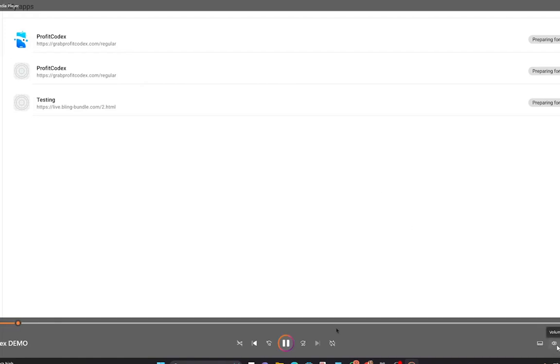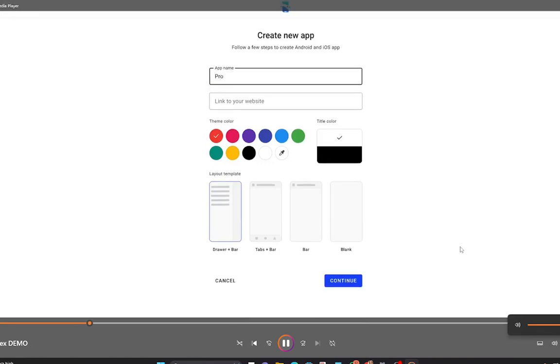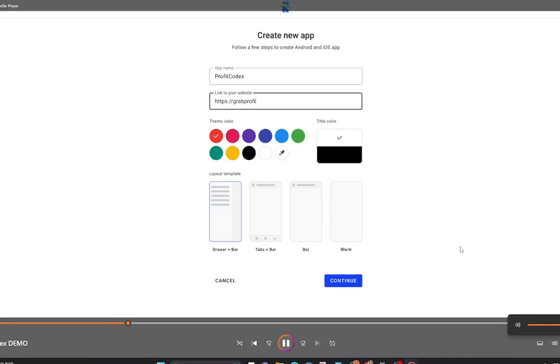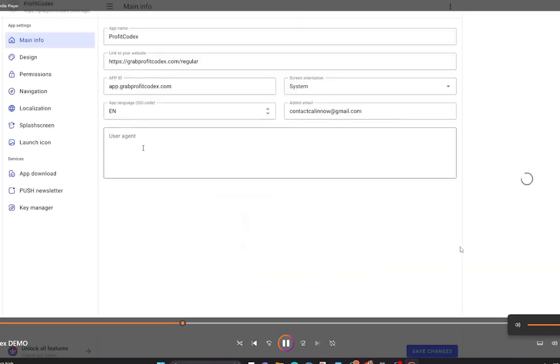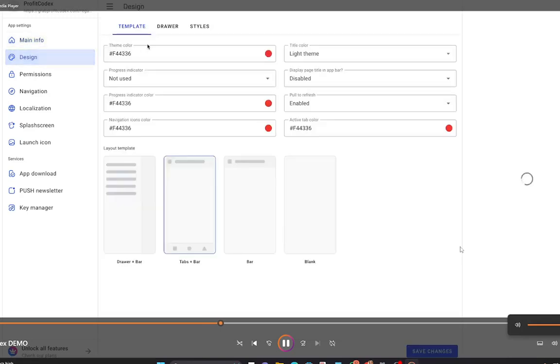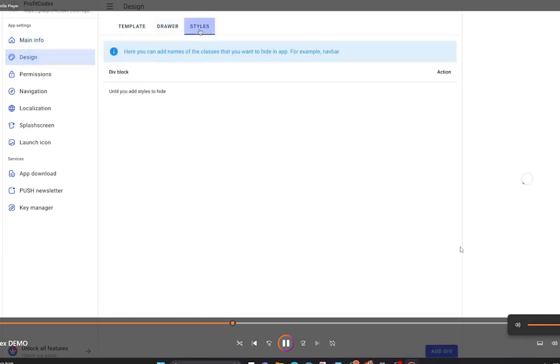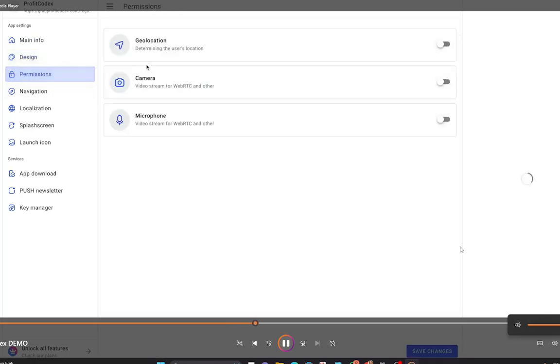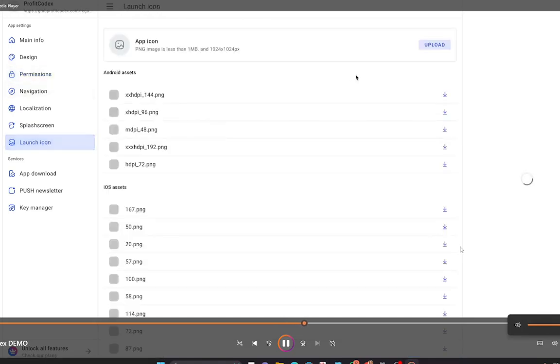Welcome to ProfitCodex, the first ever mobile app builder that allows you to build the mobile app of your dreams. It's as easy as going to Create New App, putting in your app name, the link to your website, or you can build it from scratch without any website. General theme color, maybe your layout if you want something specific. Continue, and that is it. You'll have a basic app already done, and then obviously you can customize it however you want, from multiple design options to multiple styles that you can choose from.